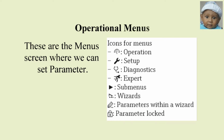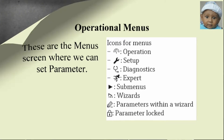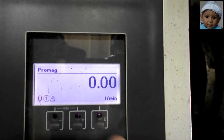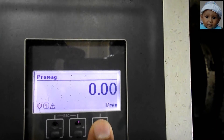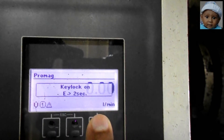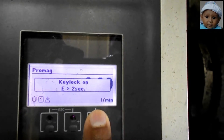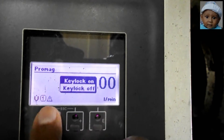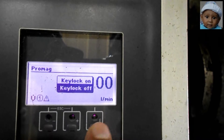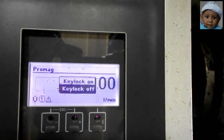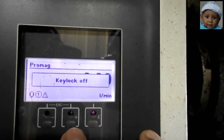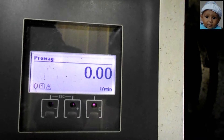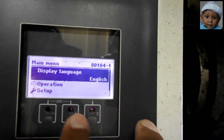First we will unlock the screen by touching E for 2 seconds — it will give the options Key Lock on or off. We will scroll the options by plus or minus, then select Key Lock off and confirm by touching E again.